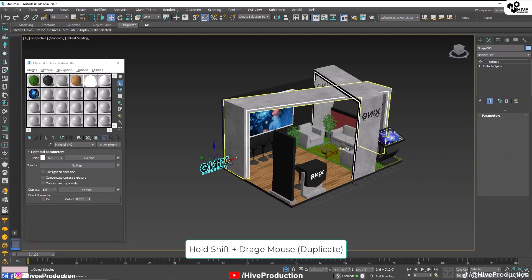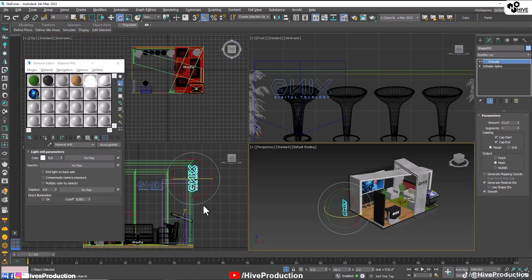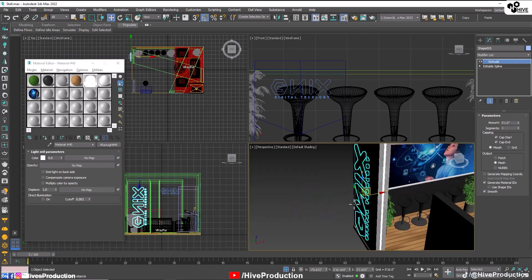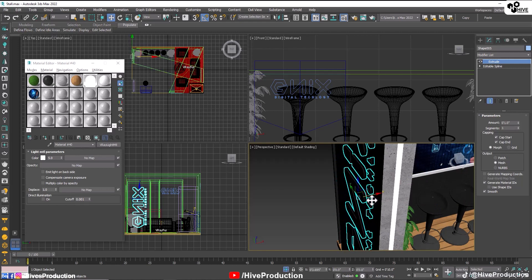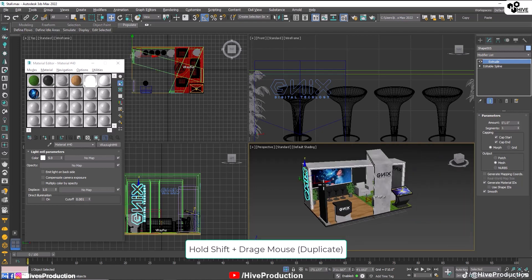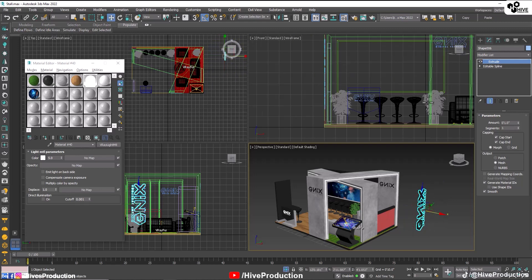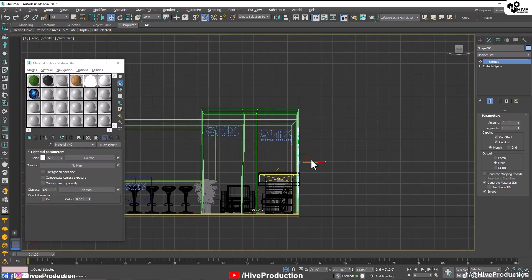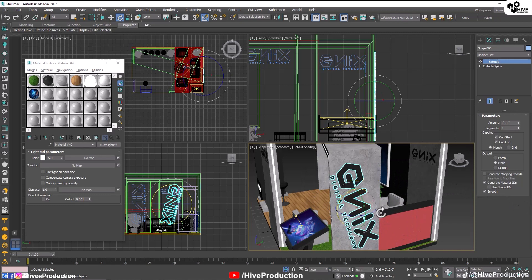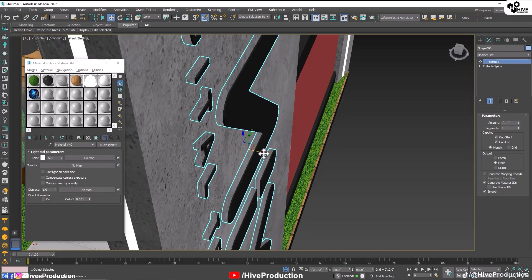Hold the shift key, take the duplicate, rotate them, scale up the size and put them on the pillar with a big size. Hold the shift key, take the duplicate, rotate them and place them. Also rotate them like this. That's perfect.